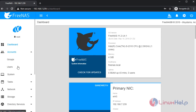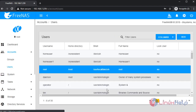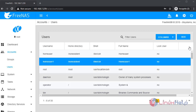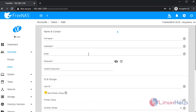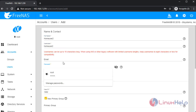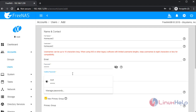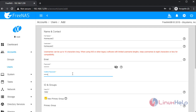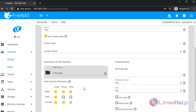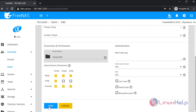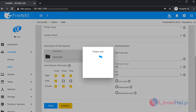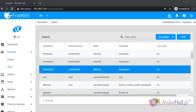Go to Accounts, then User. I had already created a user. I am creating a new user. Enter a password. Once completed, save the configuration. The user was created.